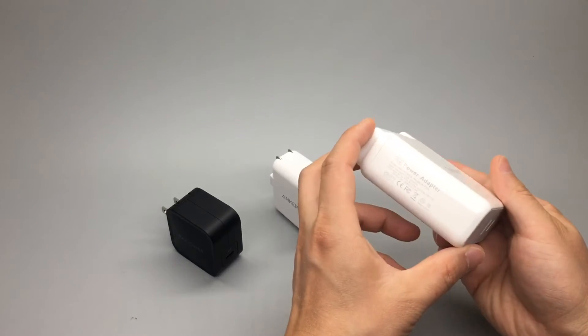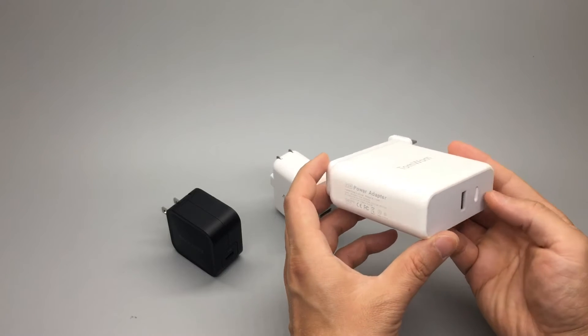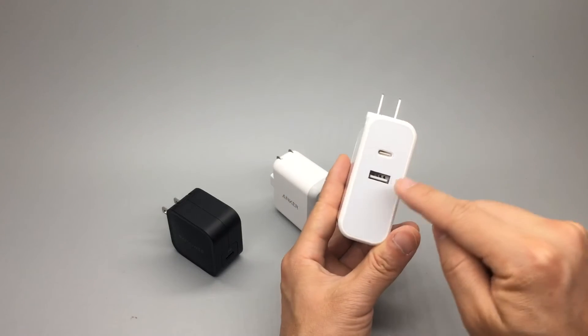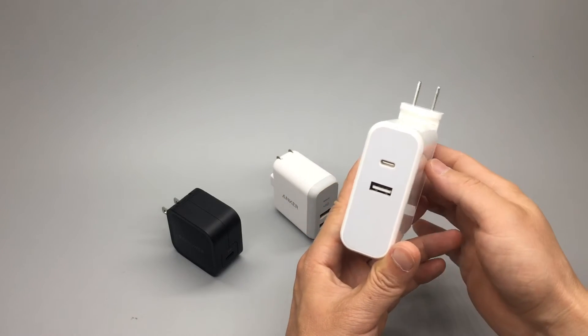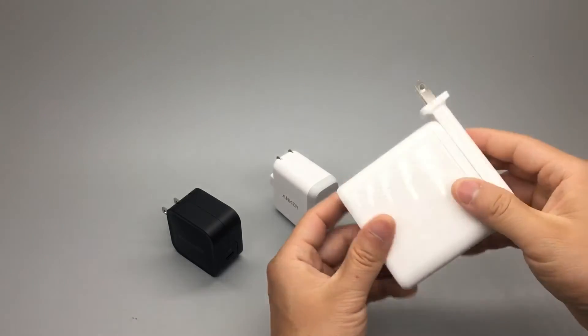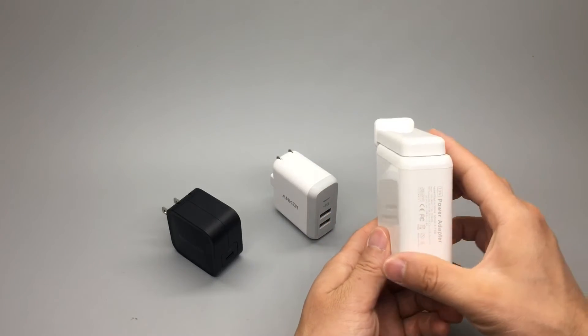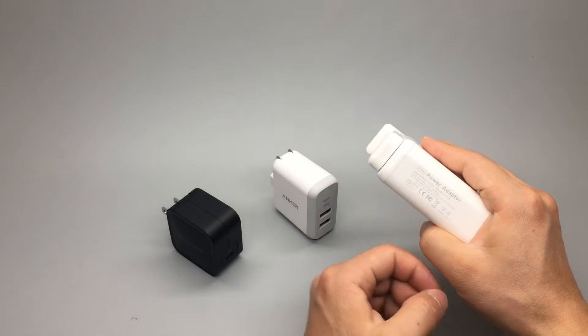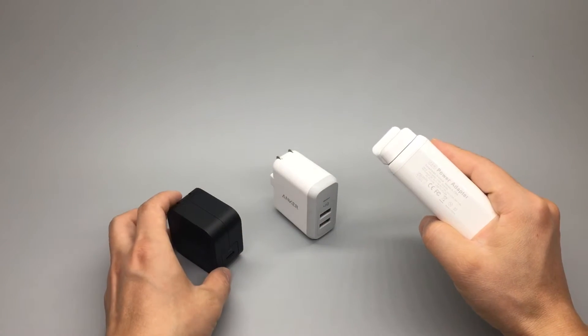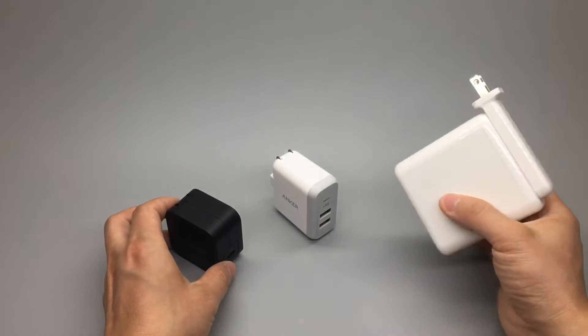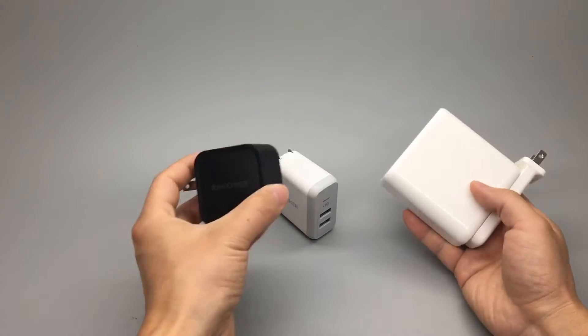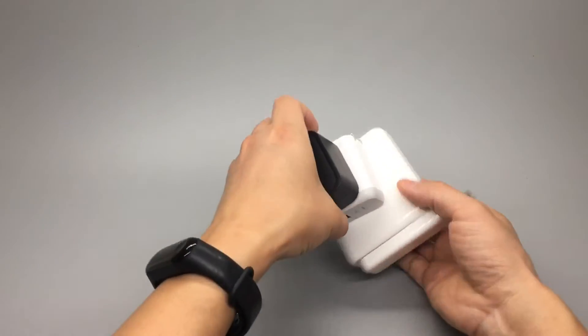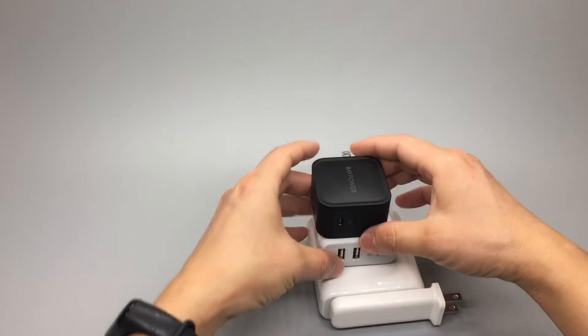This is a MacBook Type-C charger with a built-in traditional Type-A. It delivers 73 watts of power, which is 12 watts more than this one. But look at the comparison.